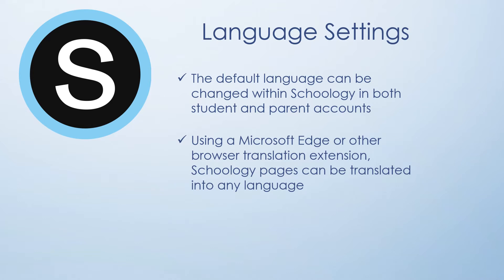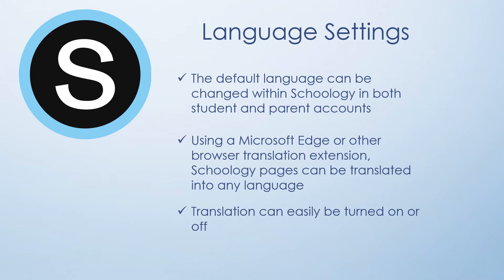Using a Microsoft Edge or other browser translation extension allows further translation options for any language. Lastly, translations can be easily turned on or off.